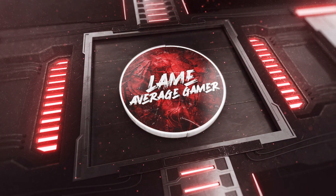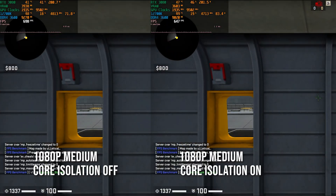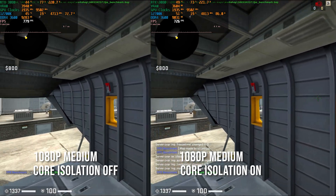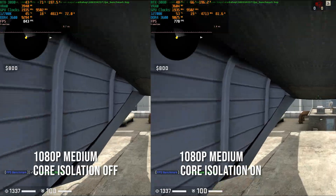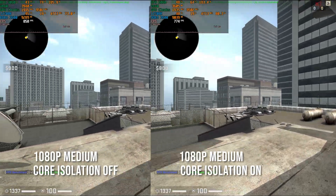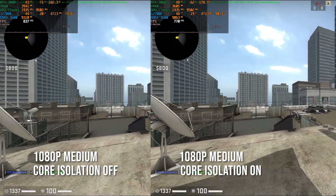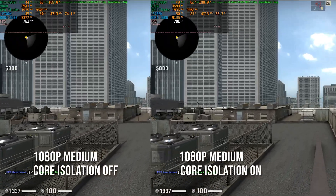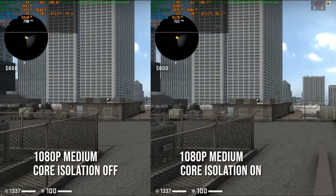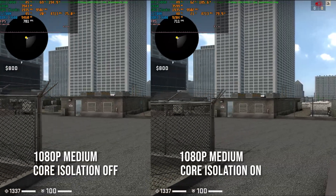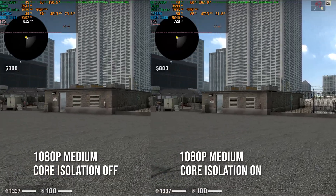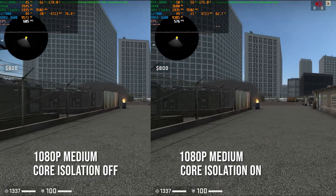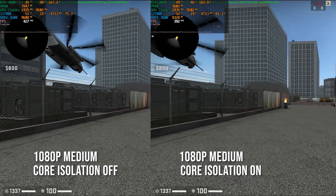I'm not going to be talking throughout the whole benchmark video. What you can see in the top left-hand corner on both screens is our MSI Afterburner RTSS stats. What I want you to look out for is the GPU usage as well as the frame rate — you'll see that with core isolation off, we've got a slightly higher GPU usage, which results in a higher frame rate.